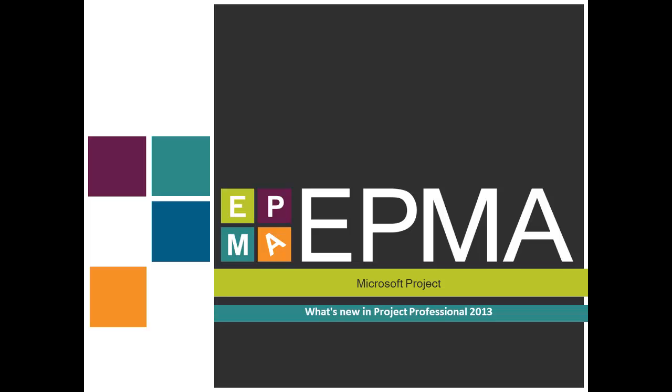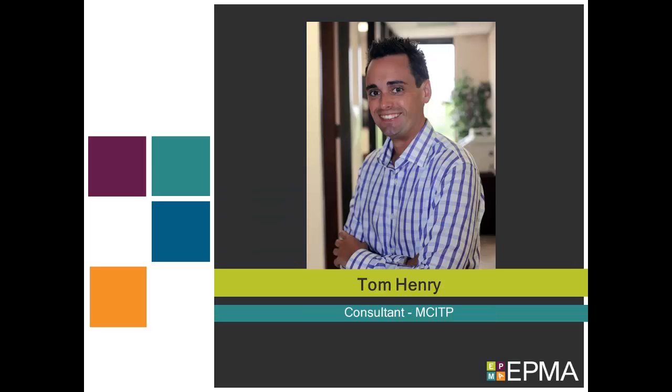Hello and welcome to this presentation on Microsoft Project. During this presentation we're going to be looking at what is new in Microsoft Project Professional 2013. This is a picture of me, my name is Tom Henry, I'm a consultant here at EPMA.